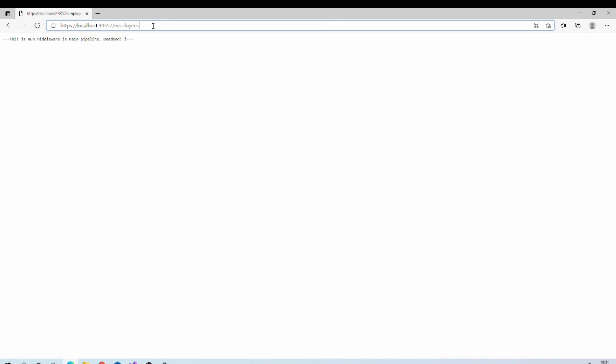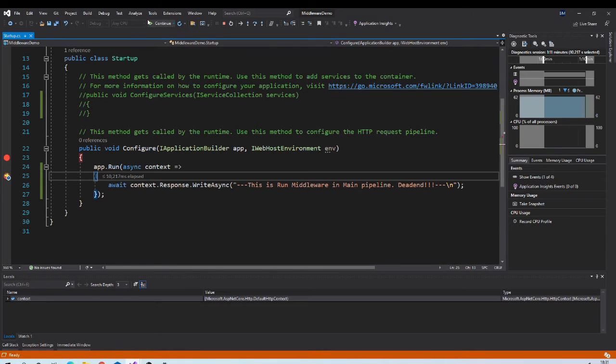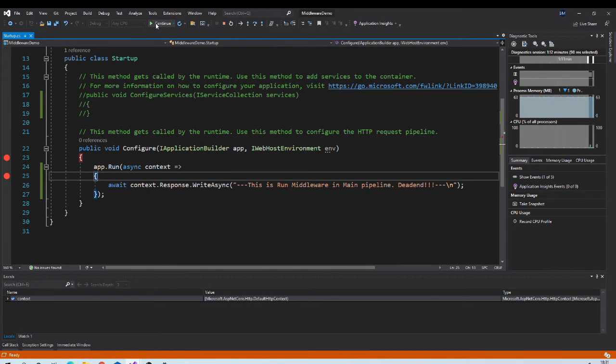You can try requesting some other endpoints. For example, employees. It will give you same result. Let us try some other route. And again you will get same result.